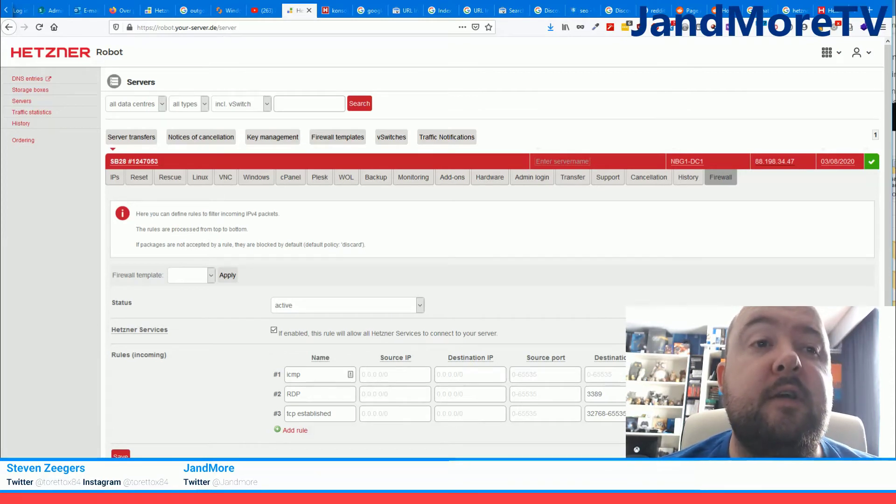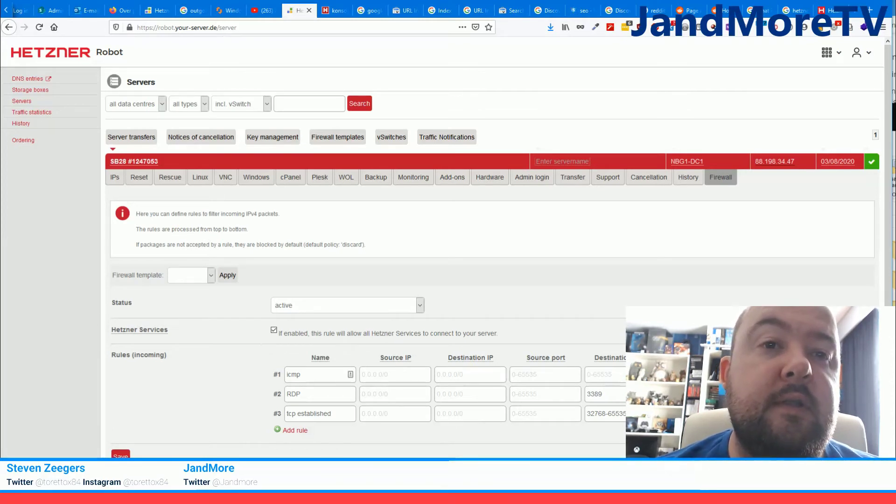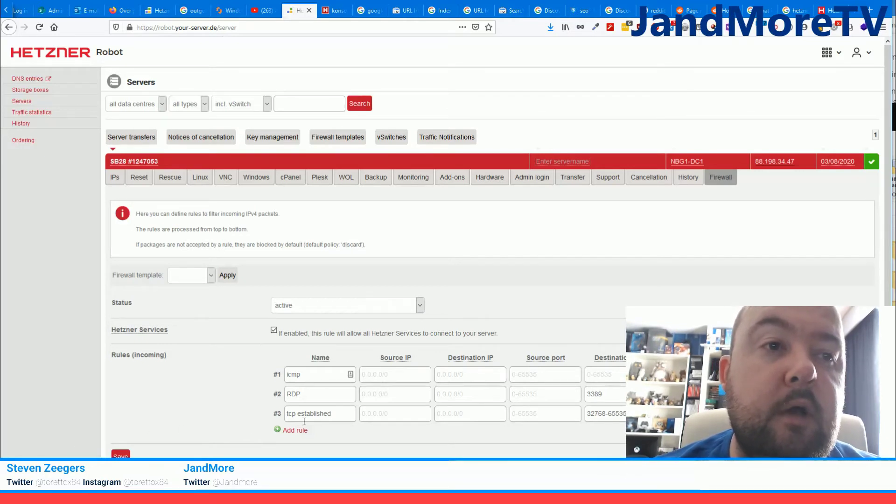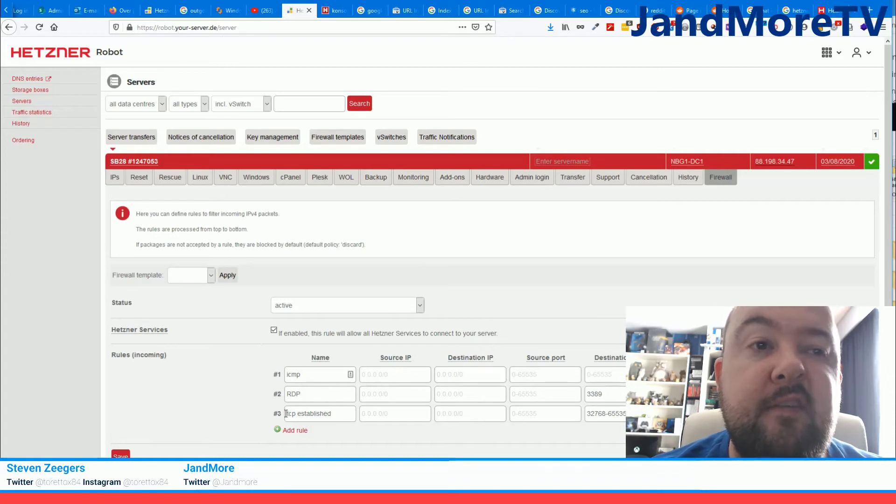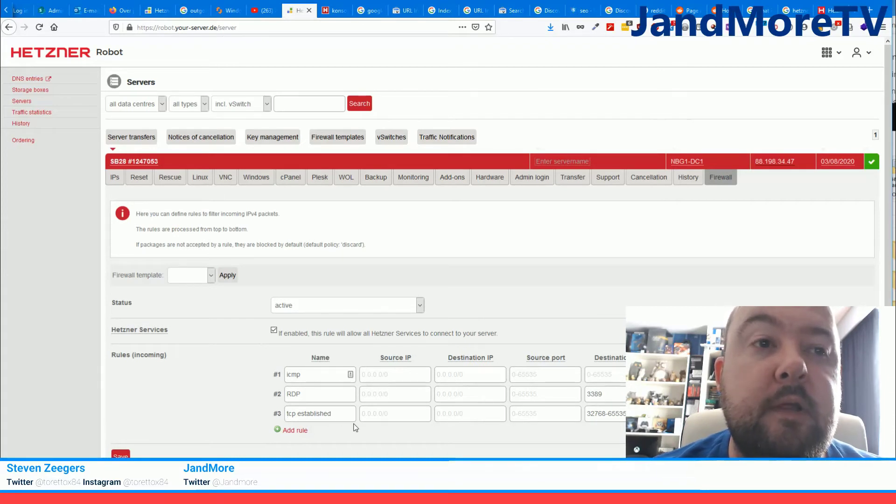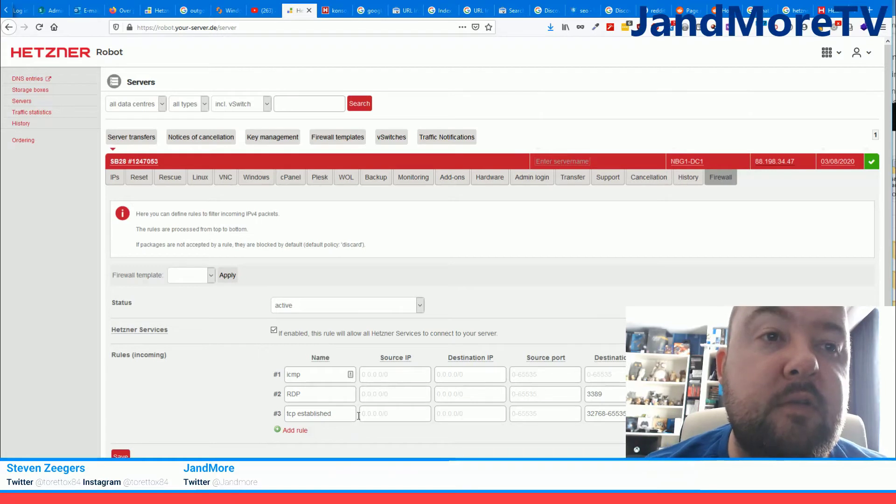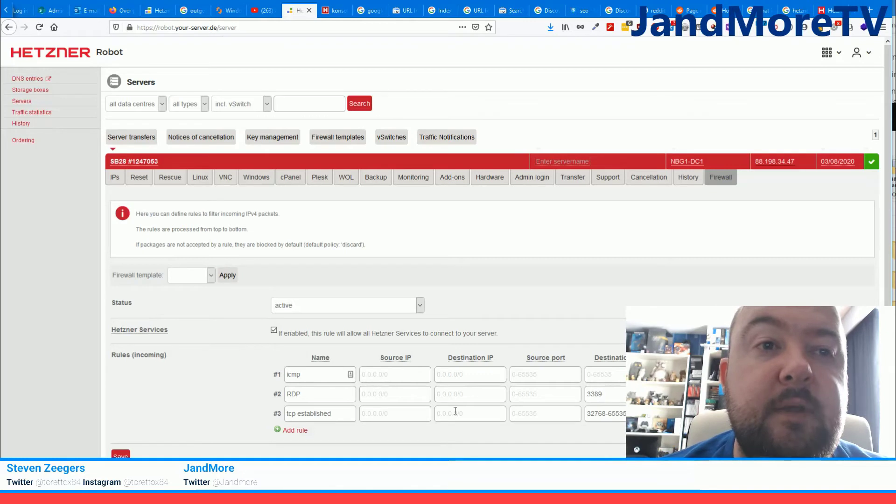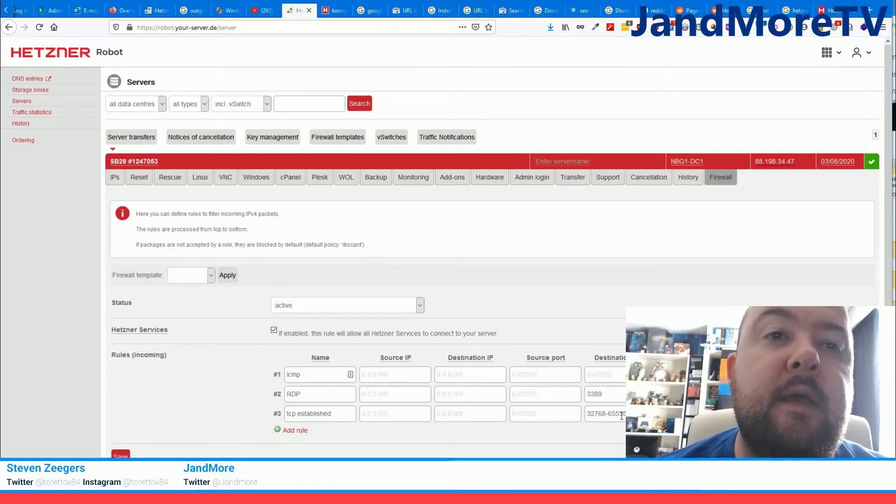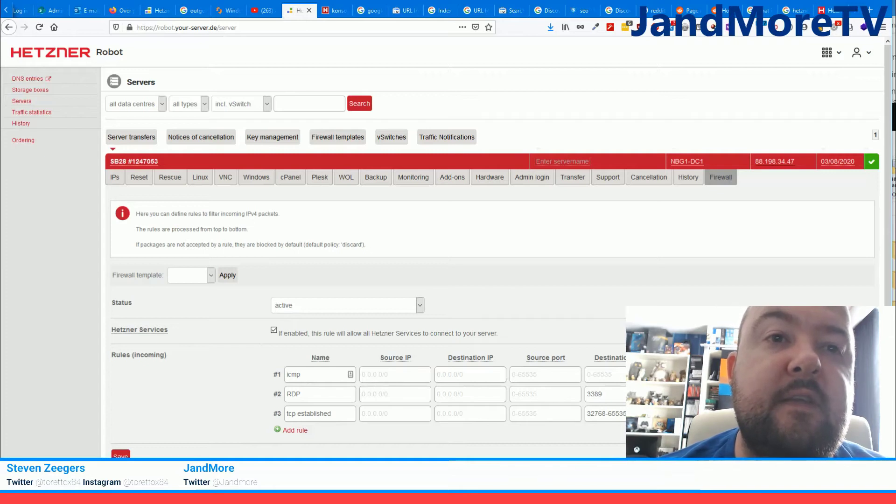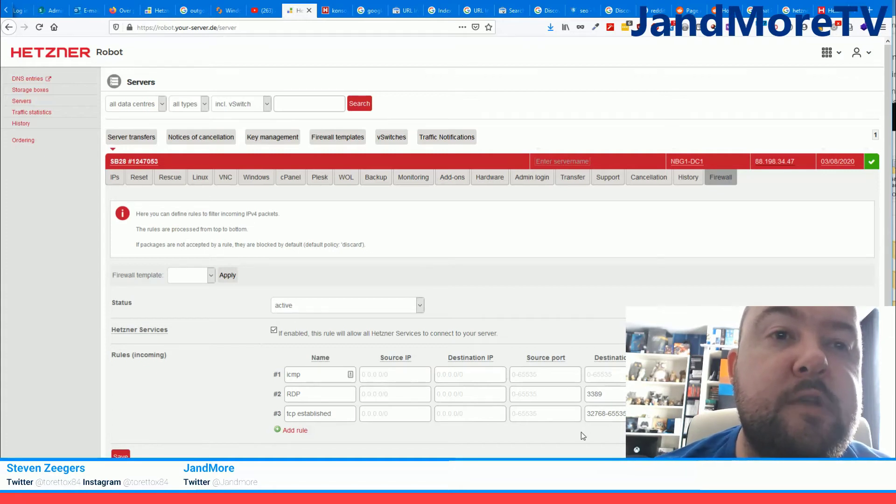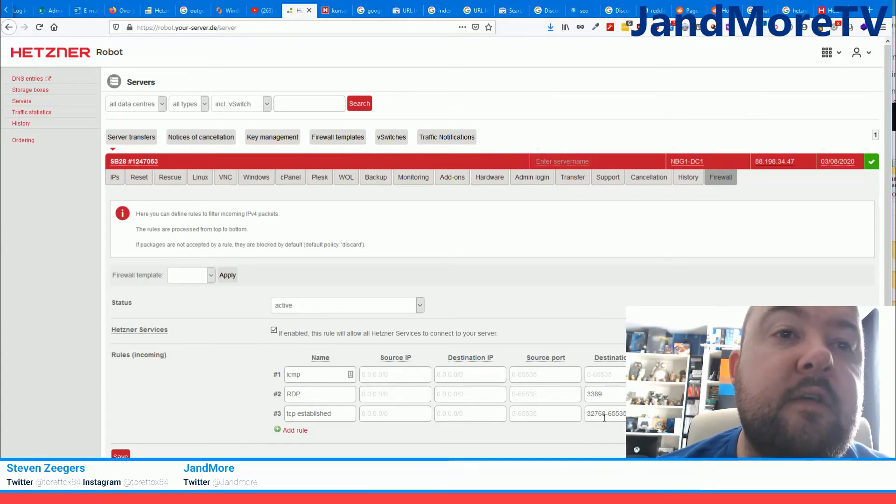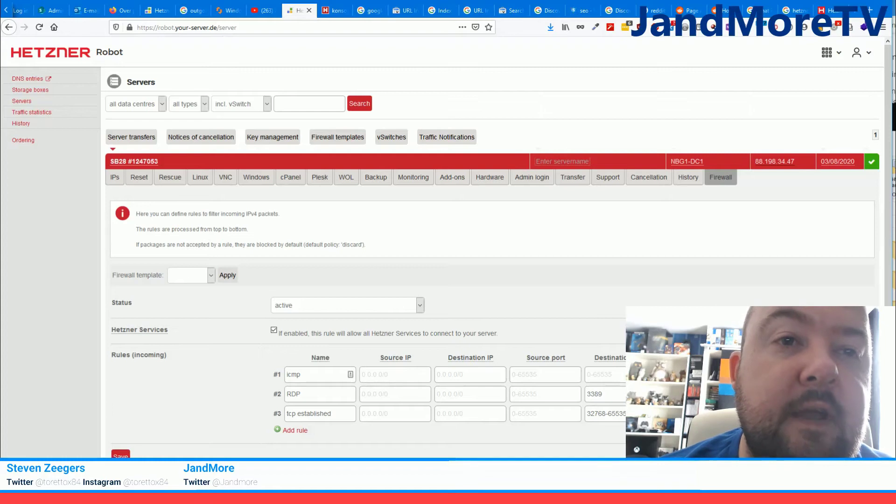So what you need to do is set up a rule that allows these types of replies to come back, and you can see that rule down below. It is called TCP established. I have borrowed that from a template and what you want to enter is source IP is left blank, destination IP is also left blank, and same goes for source ports. And for destination port you will enter the port range which is 32,768 to port 65,535.